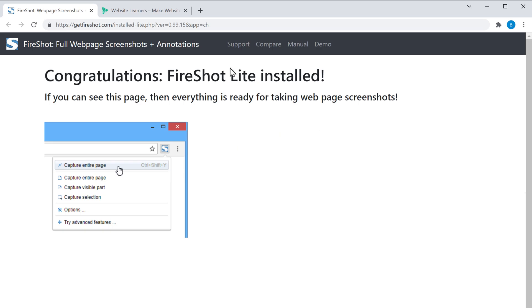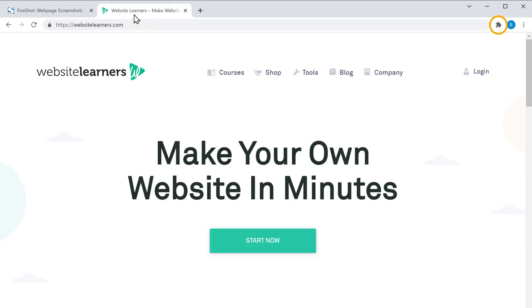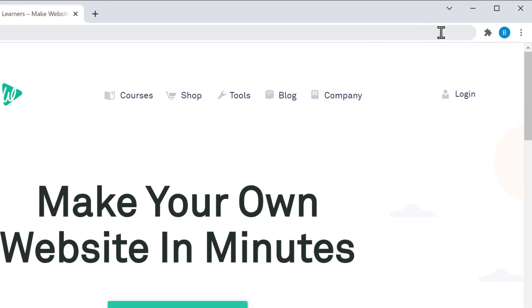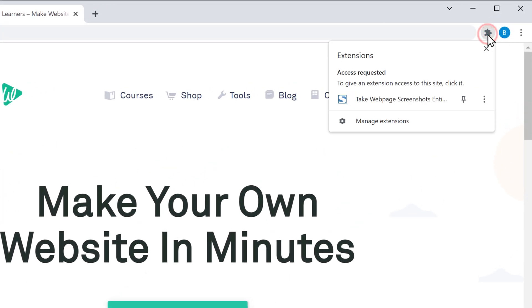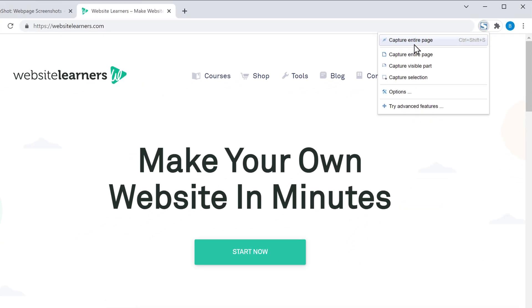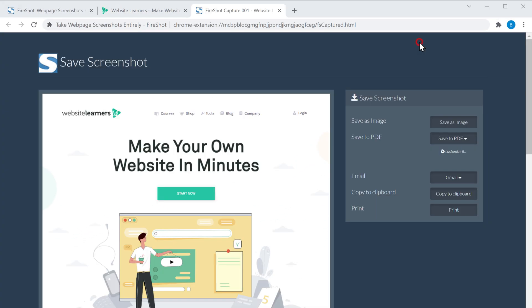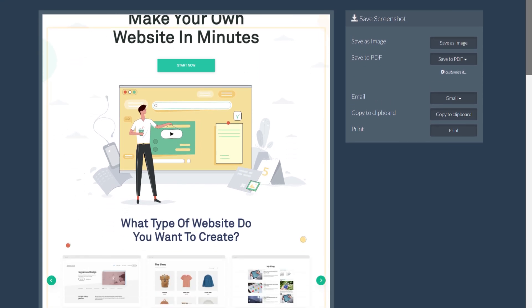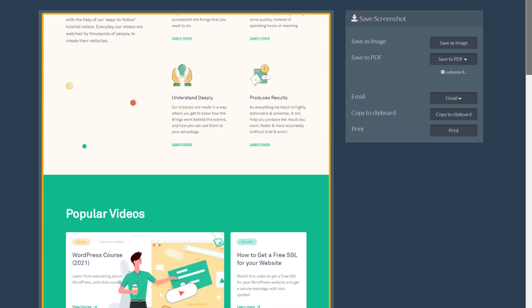Now go to this page, click here, and click this extension, then select this option. As you can see, the entire web page has been captured.